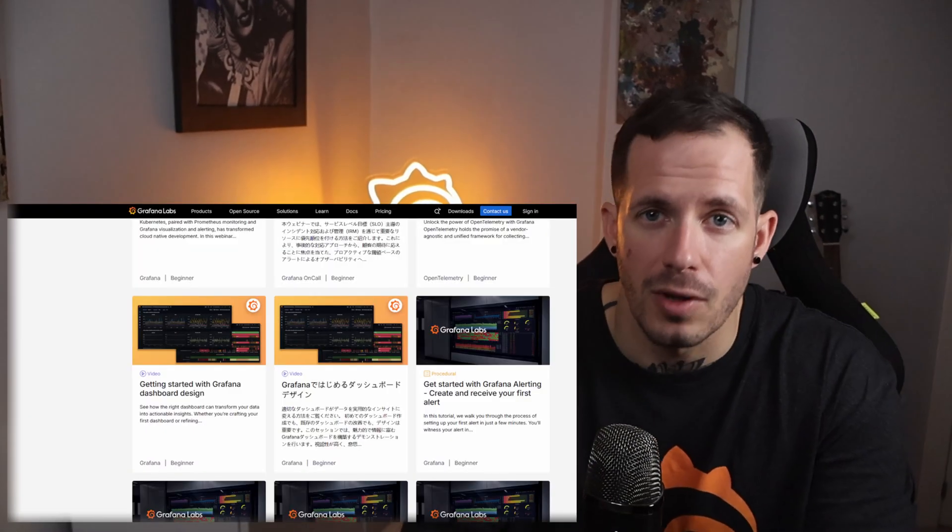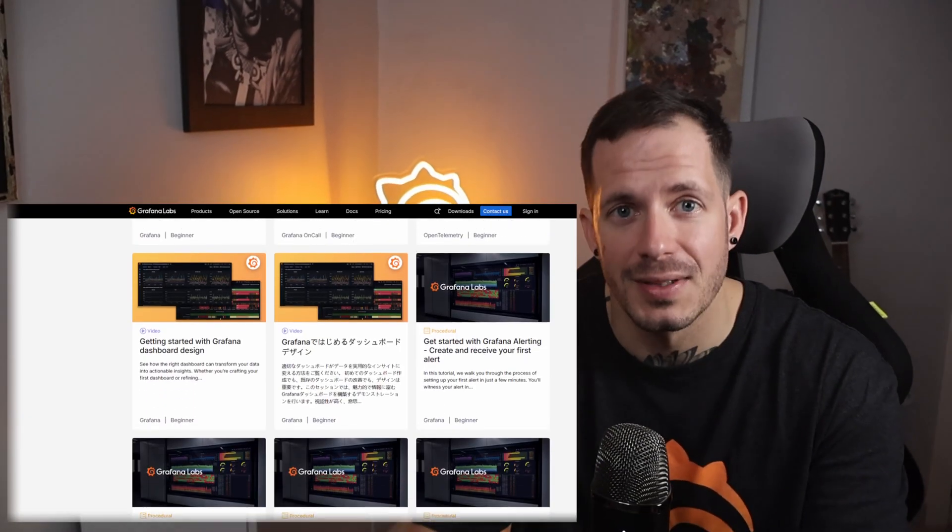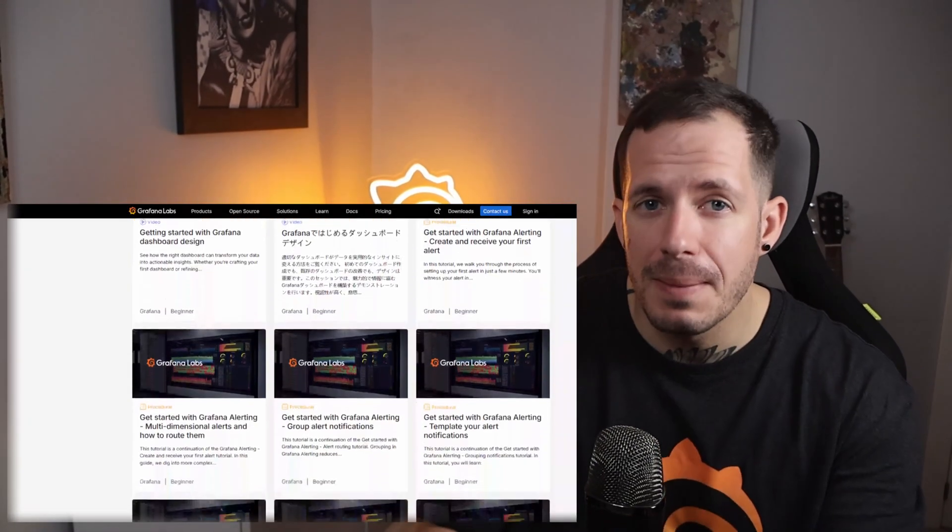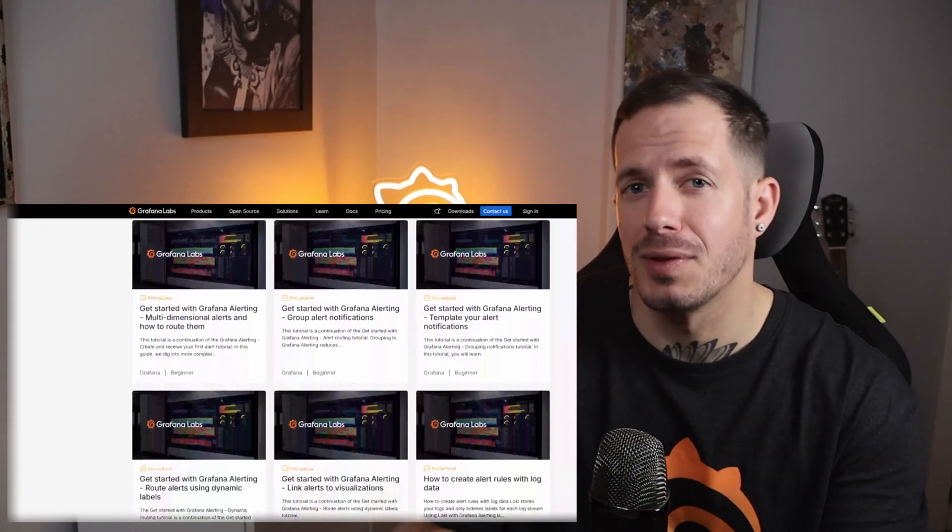If you enjoyed this, explore the rest of the alerting series at grafana.com/tutorials. There are more parts packed with tips to build cleaner and more actionable alerts.